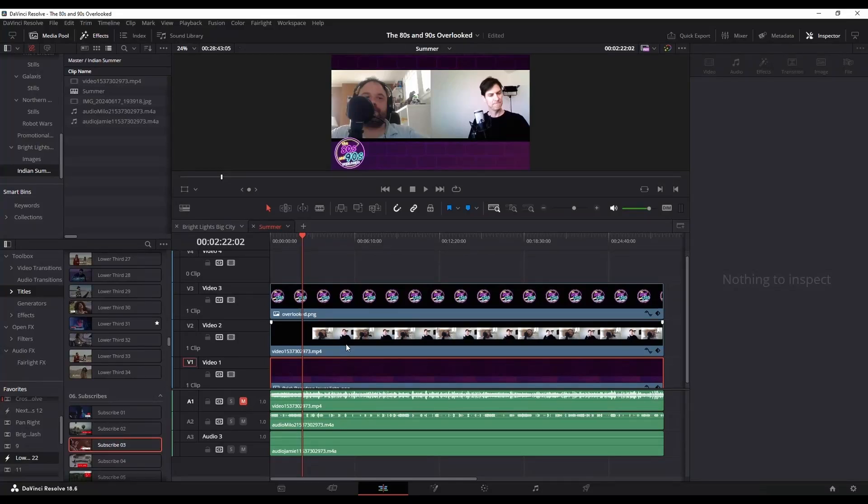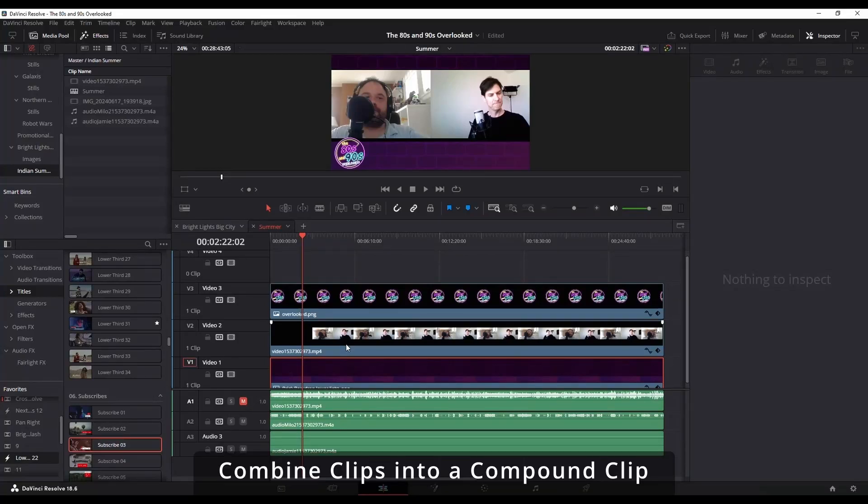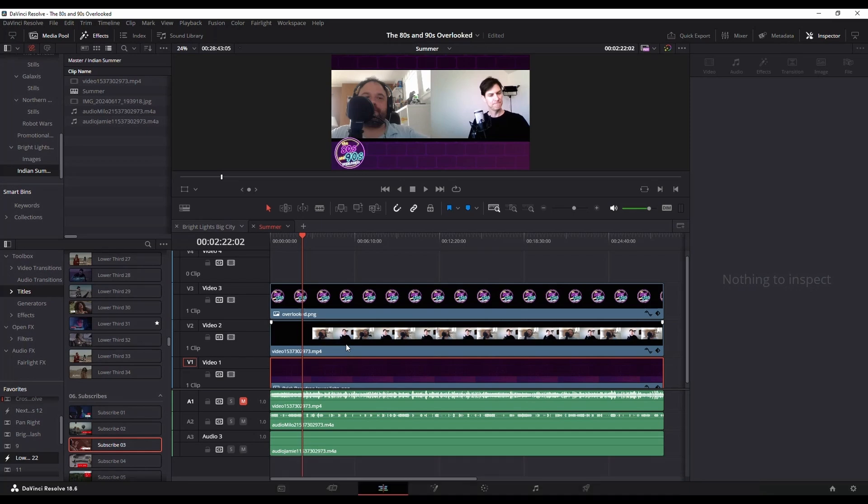I'm going to go into creating a compound clip, which allows you to edit a clip in its own timeline. Most videos go into a long explanation about why you would want to do compound clips. I'm actually going to start with how to do it, and then if you want additional explanation on why or when you would want to do it, keep watching and I'll show you that.